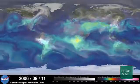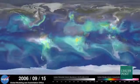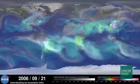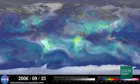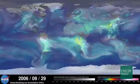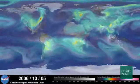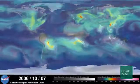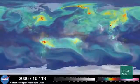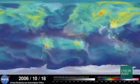As summer transitions to fall and plant photosynthesis decreases, carbon dioxide begins to accumulate in the atmosphere. Although this change is expected, we're seeing higher concentrations of carbon dioxide accumulate in the atmosphere each year. This is contributing to the long-term trend of rising global temperatures.